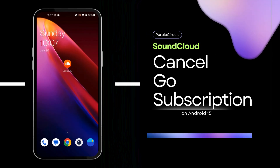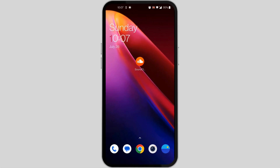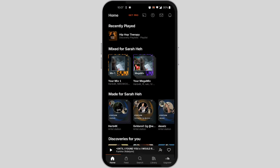How to cancel SoundCloud Go subscription. Hi everyone, welcome back to the channel. Today I'll be showing you how to cancel your SoundCloud Go subscription. First, make sure your app is updated to the latest version, then open the app and log into your account using your Google ID. This kind of screen will pop up after logging in.